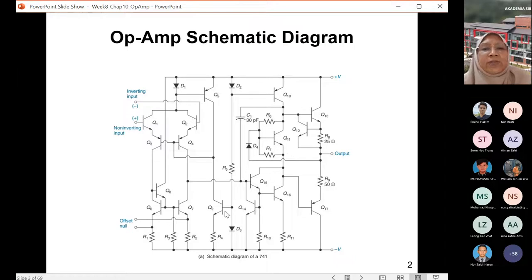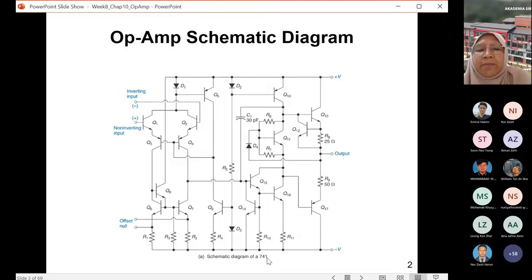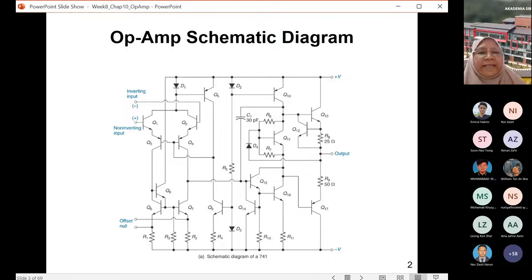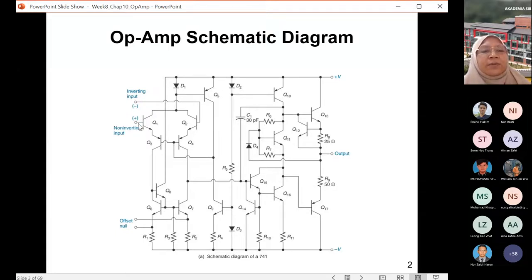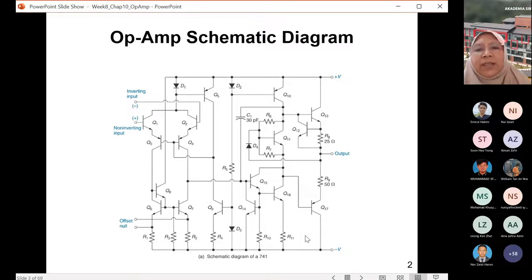Looking at the internal structure of an op-amp, it is composed of many transistors. For example, the schematic diagram of a 741 op-amp — the 741 is among the early operational amplifier circuits. Nowadays there are many op-amp circuits, but the 741 is one of the earliest, using BJT transistors. You can see the non-inverting input and the inverting input, with two transistors Q1 and Q2, and then Q3, all the way up to Q17.